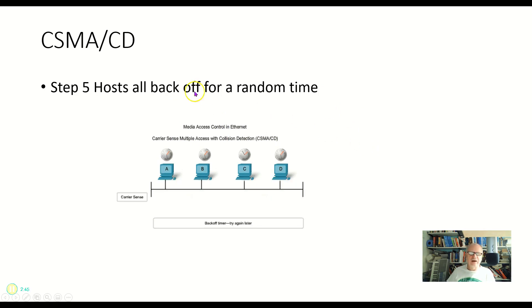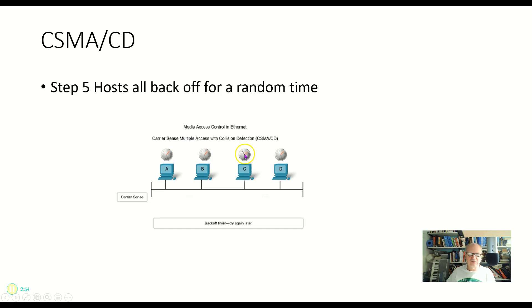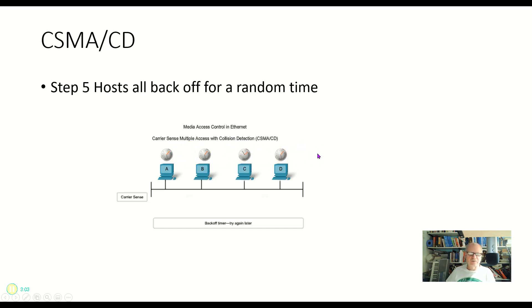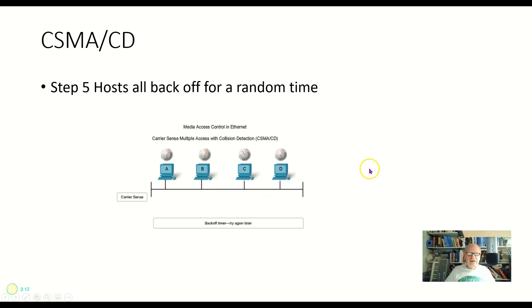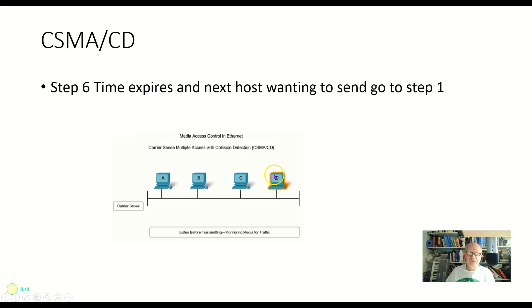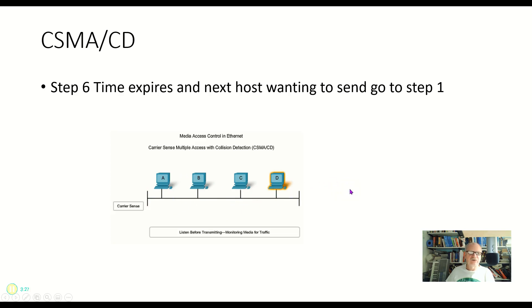Step five, when they back off, they all set a timer. And it's a random timer. So each one has a different time set. You notice that these little black minute hands, second hands or whatever are in different places on these things. So each one has a different timer. And they will all wait for that timer. And then when the first one wants to transmit. Now notice here that A and D both wanted to transmit. And so let's say that D is the one whose timer expires first. Then D can go ahead and listen again. In other words, goes back to step one and goes all through the process once again. So that's CSMA/CD.